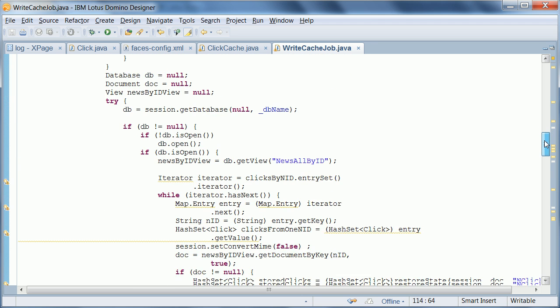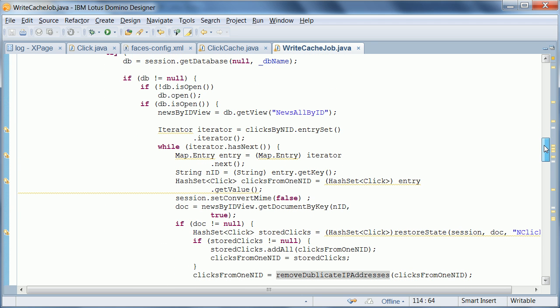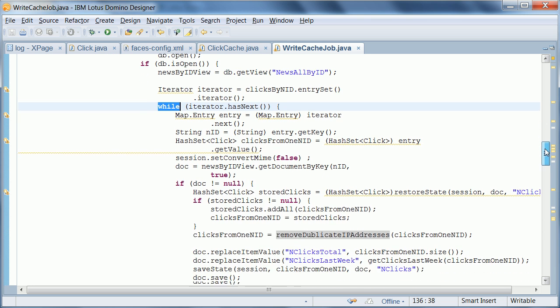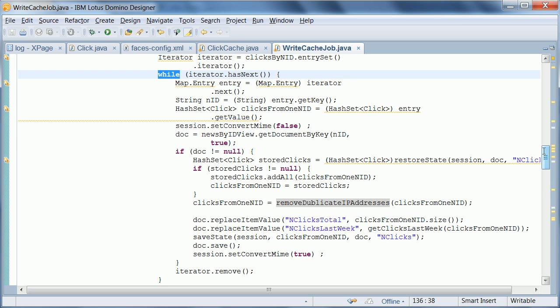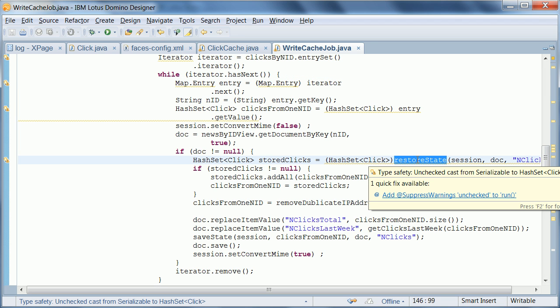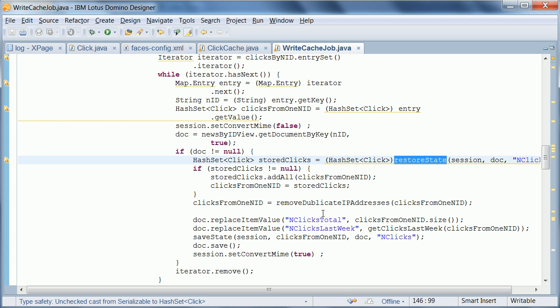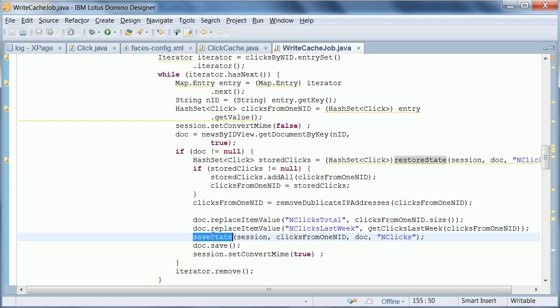Then we sort all the clicks by their IDs, and then we loop through all of the news items that have been clicked in the last five minutes. And then we do a couple of interesting things here. I want to highlight the two methods restore state and save state.